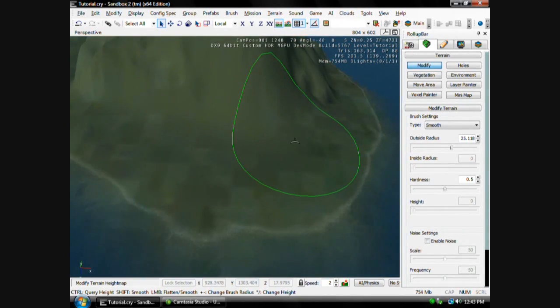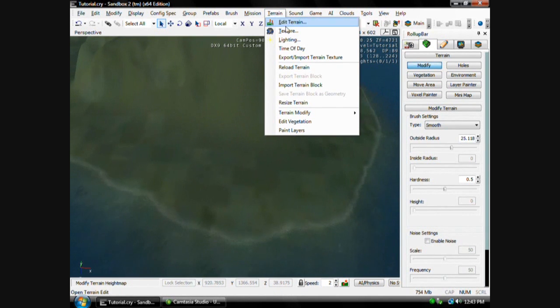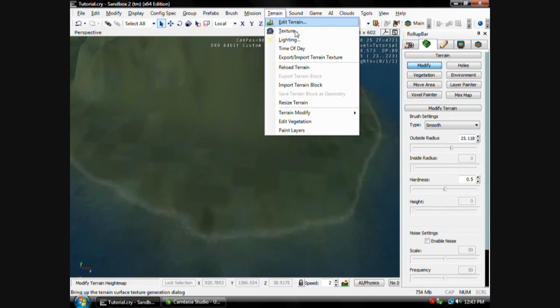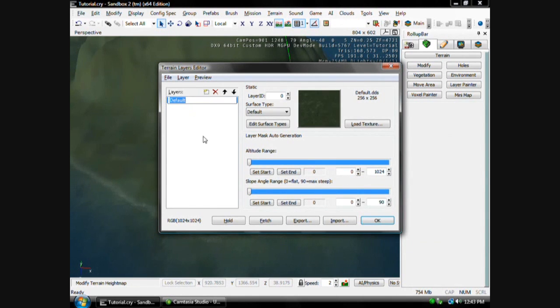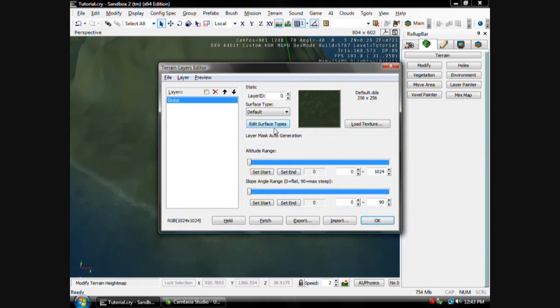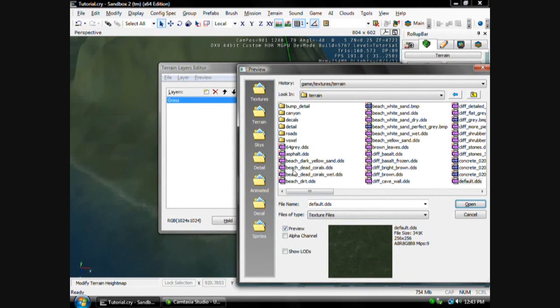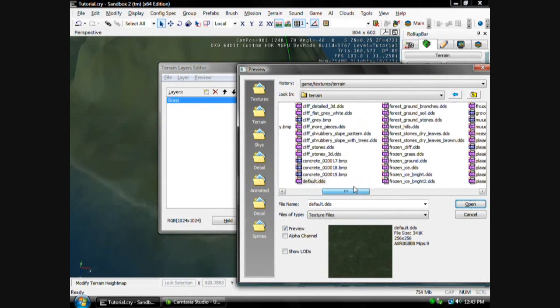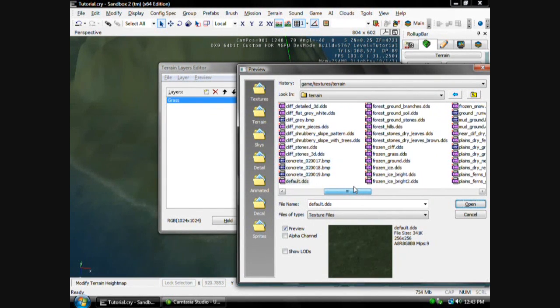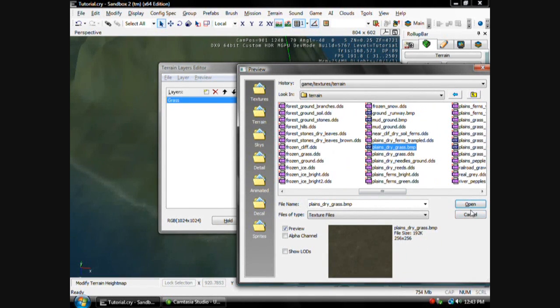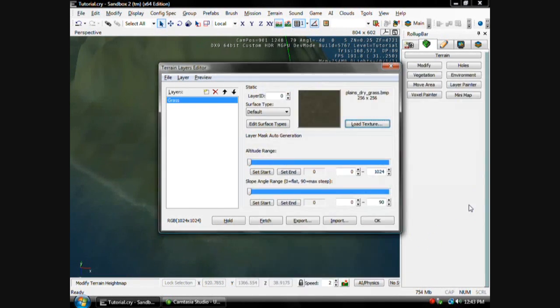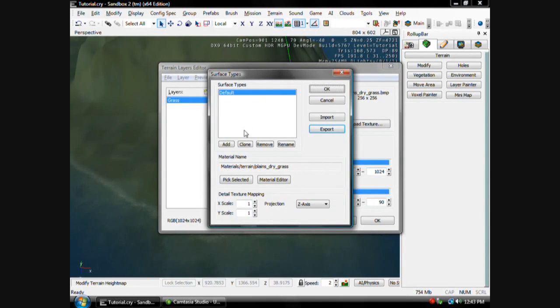All right, now we're going to put a texture on here. And to do that, you go to Terrain, Texture, then they have a deep part here, you can just double-click that, rename it what you want to stay organized. I'm going to name mine Grass, then you go over here to Load Texture, you do Load Texture first. Then I'm going to use Plange Dry Grass. Then after you get your texture, go to Edit Surface Types.